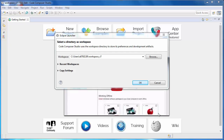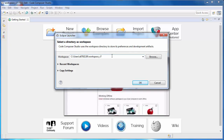When you run Code Composer Studio, it will prompt you for a workspace. A workspace is a folder on your computer that is the default location for all of your projects and preferences.